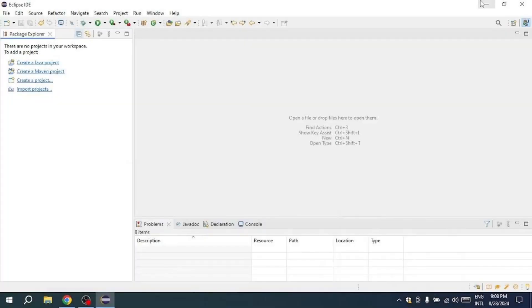Hello everyone. In this video, I will show you how to connect a MySQL database in Java using Eclipse. So let's get started.